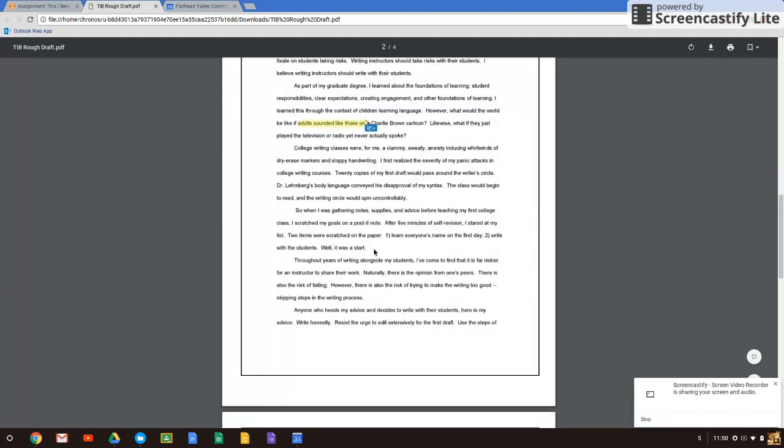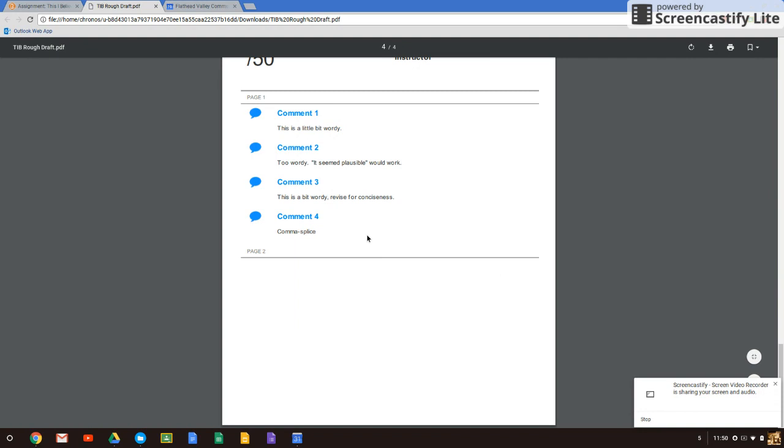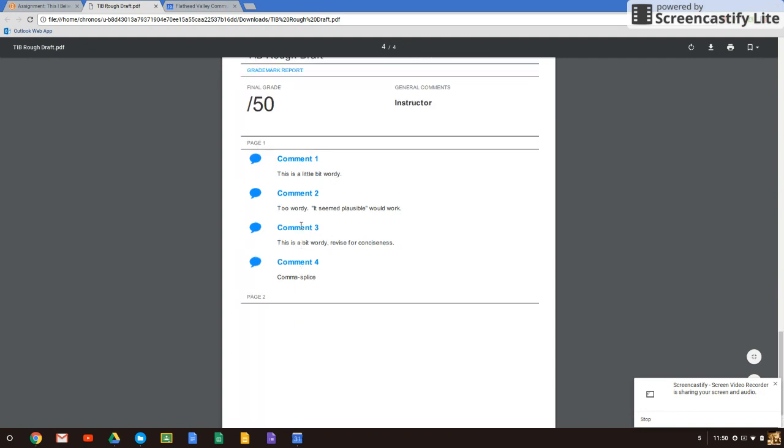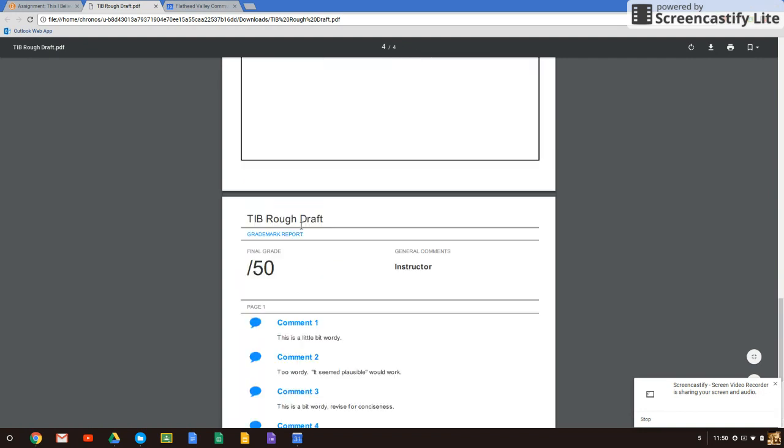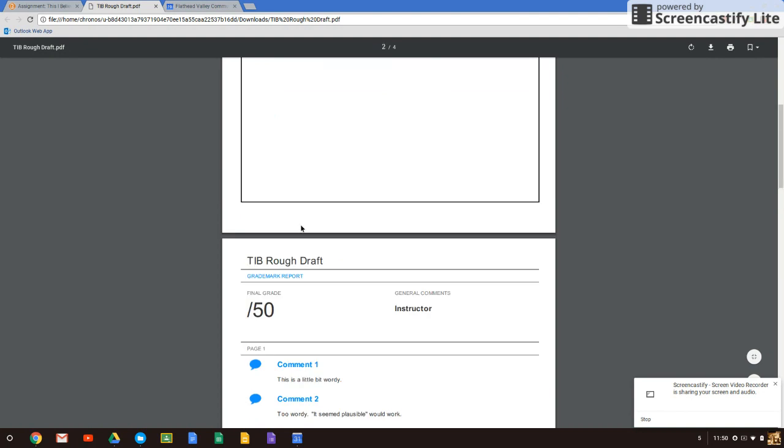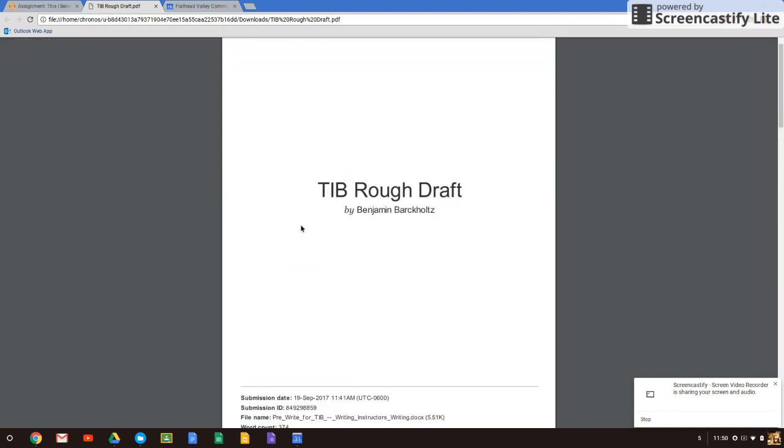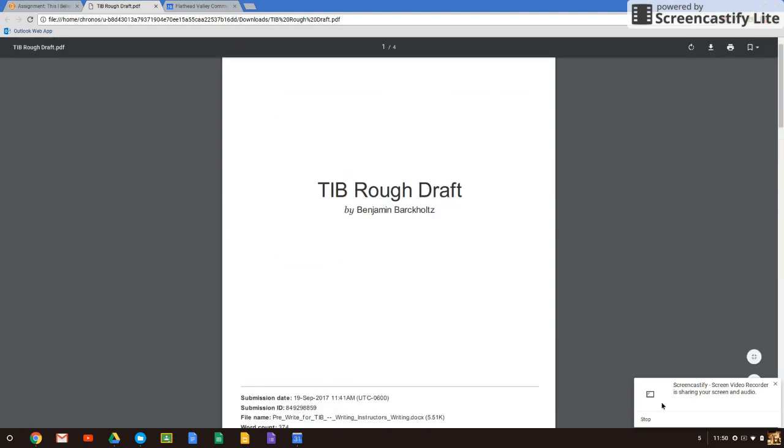And then at the very bottom, you'll see comment 1, 2, 3, and 4. And so that's how they correspond. So hopefully this helps you to find your feedback a little easier. But let me know if you have any problems. Thank you.